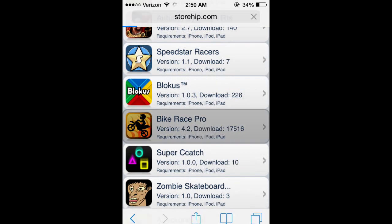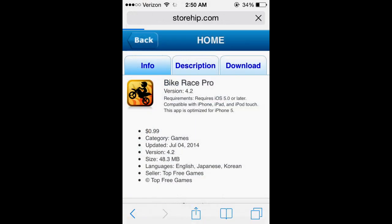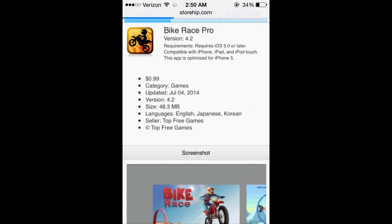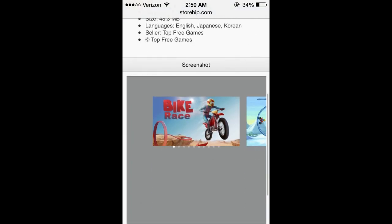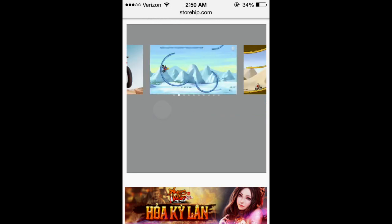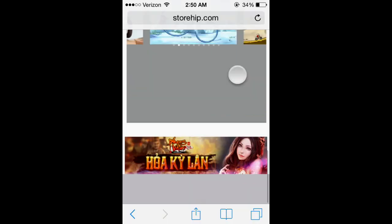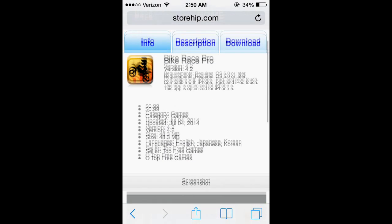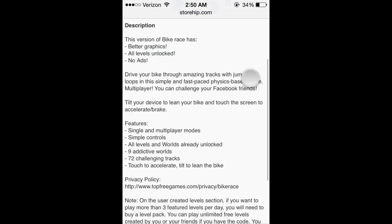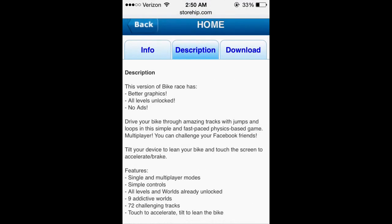Let's just click on this one, Bike Race Pro. It's 99 cents. Just tells you the description and stuff, shows you the screenshots, all that. And what you want to do is click on download.